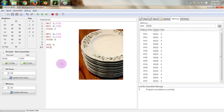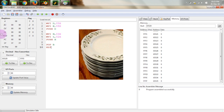To put something onto the stack we must use a 16-bit register. Individual registers A, B, C, D, E, H, L are each 8 bits, but the register pairs BC, DE, and HL are 16 bits. So if we want to push data onto the stack we should use either the BC, DE, or HL register pair — they can be used interchangeably.